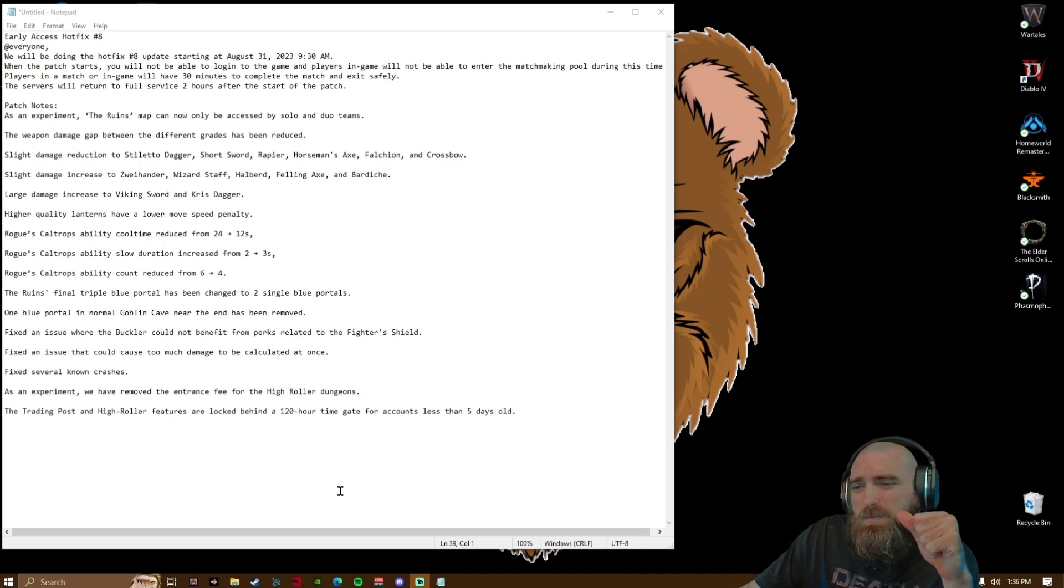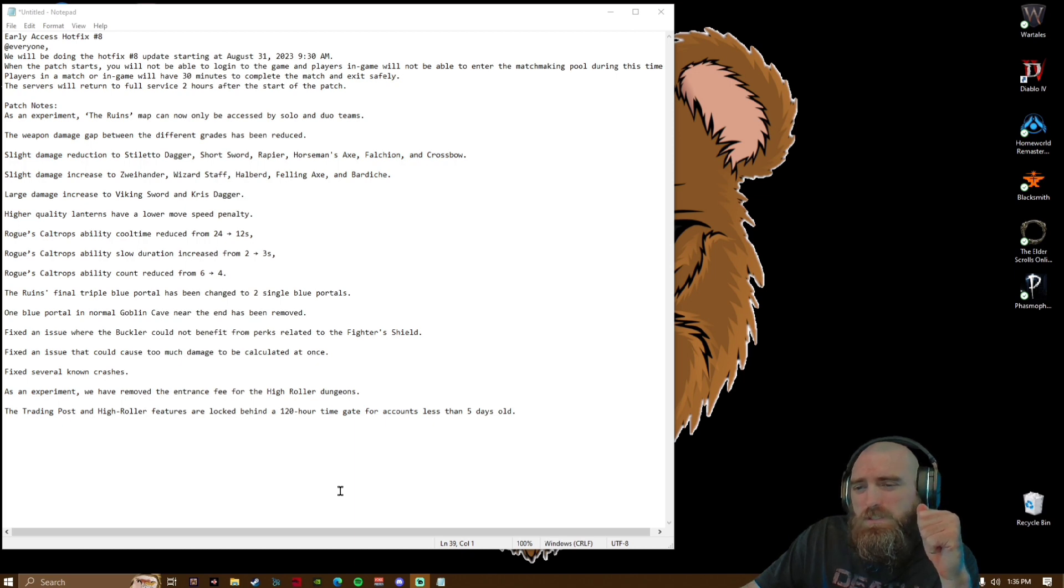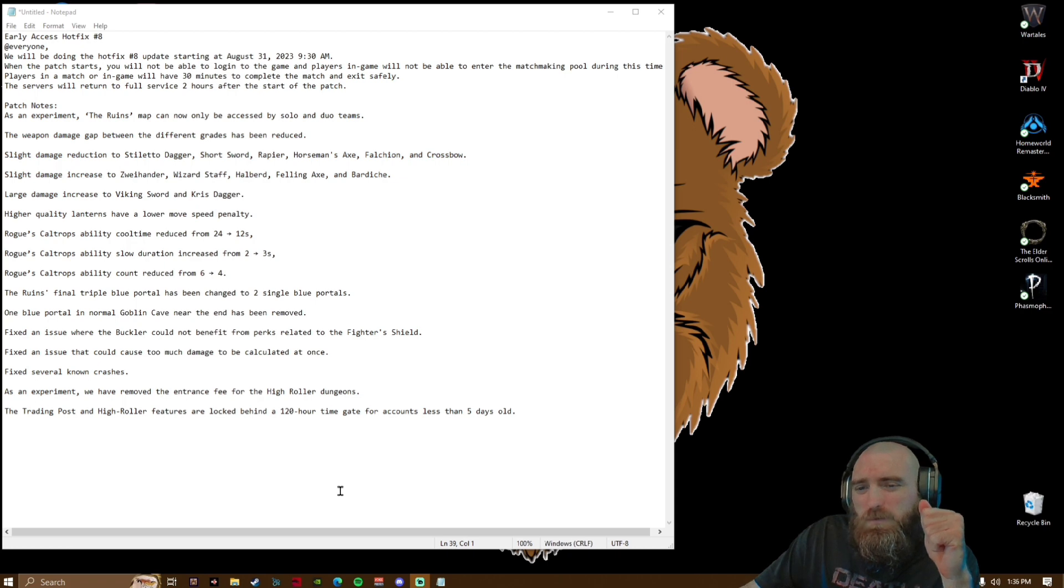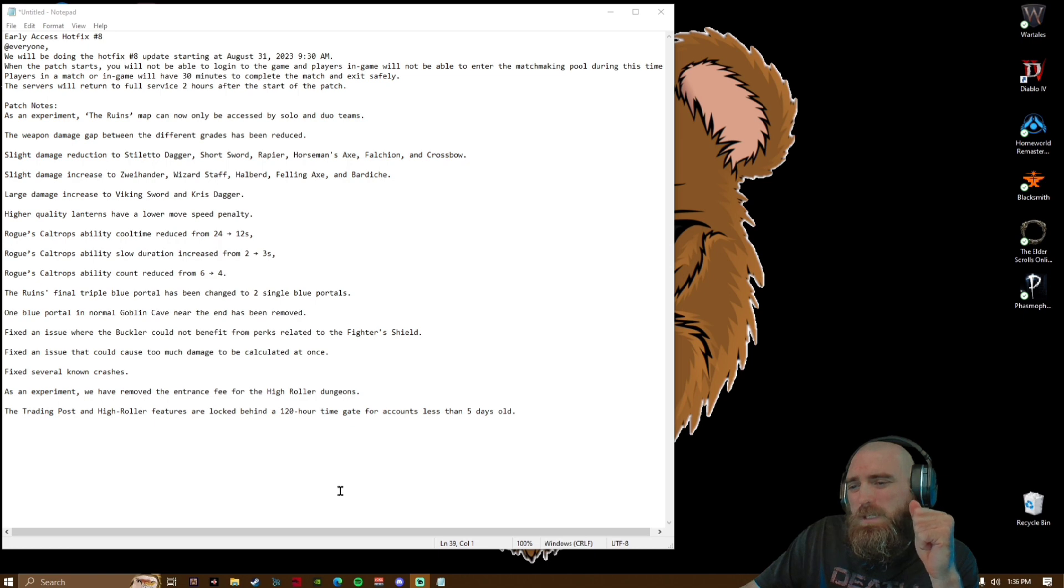Fixed several known crashes. As an experiment, we have removed the entrance fee for the high roller dungeons. The trading post and high roller features are locked behind a 120-hour time gate for accounts less than five days old.